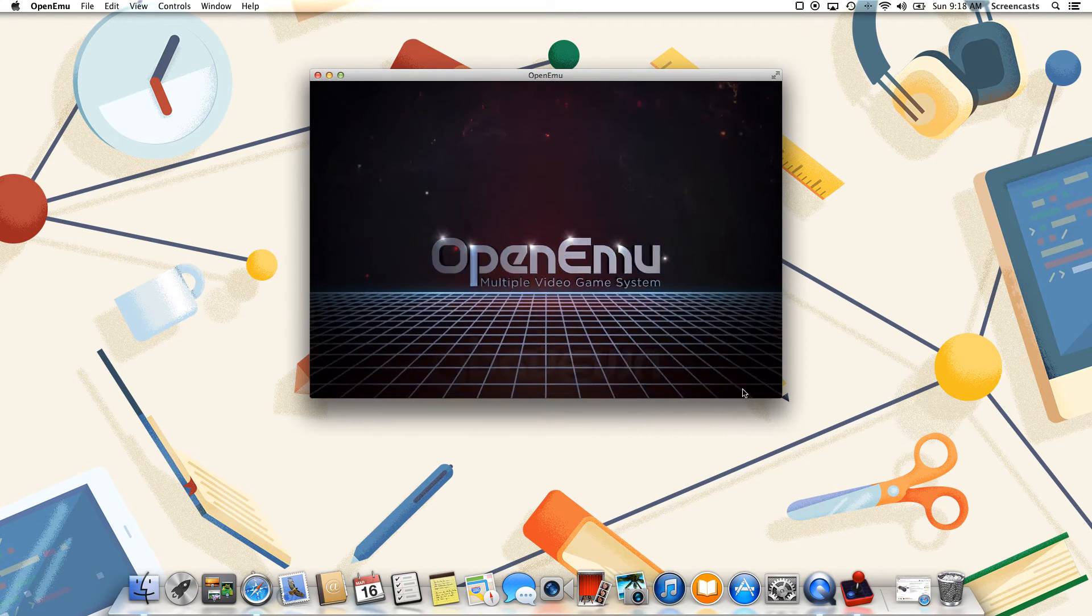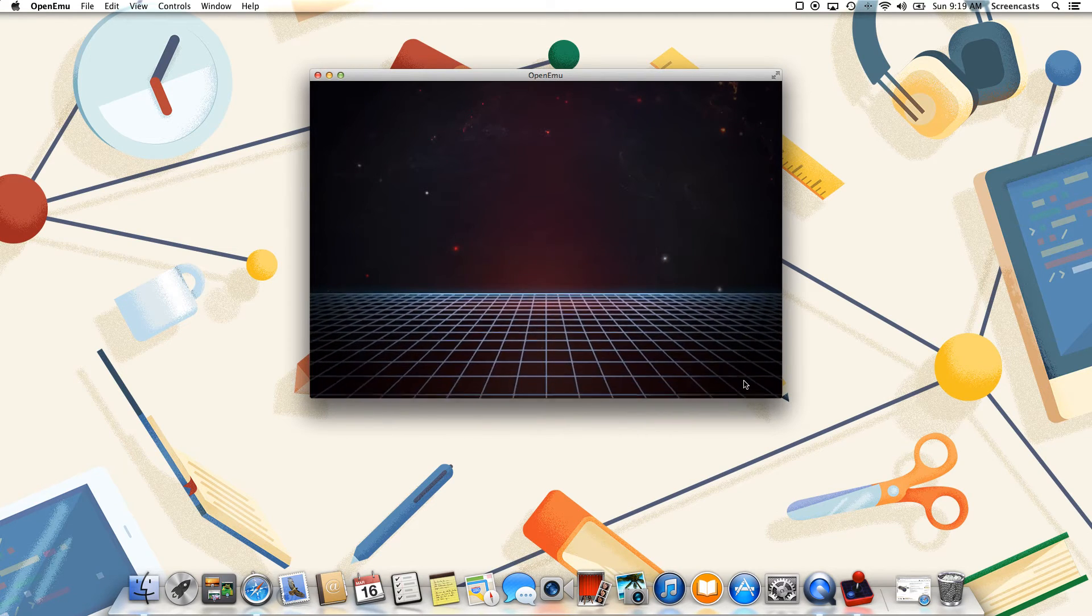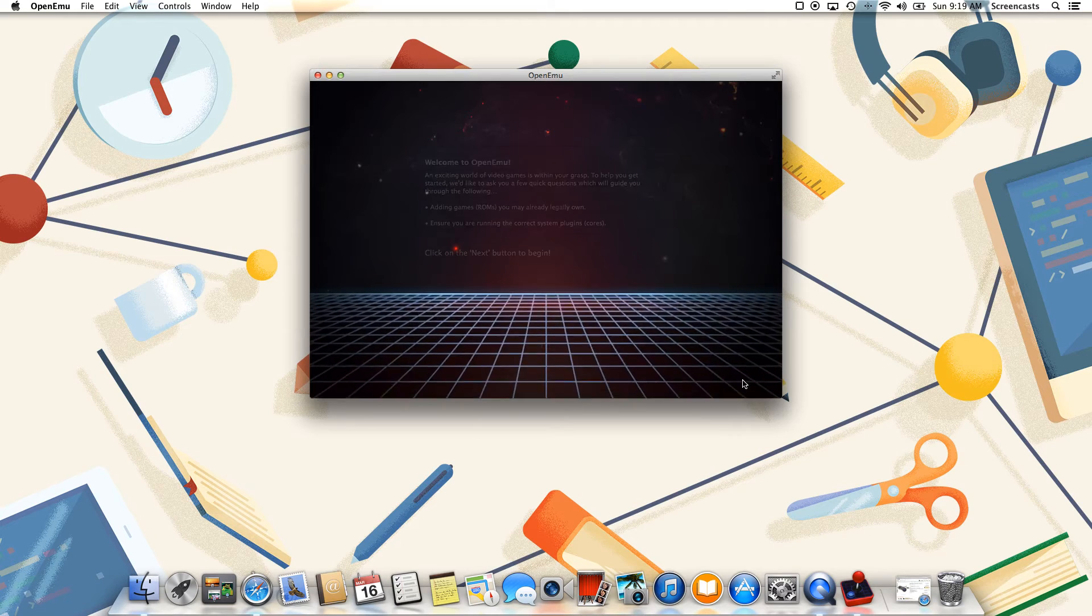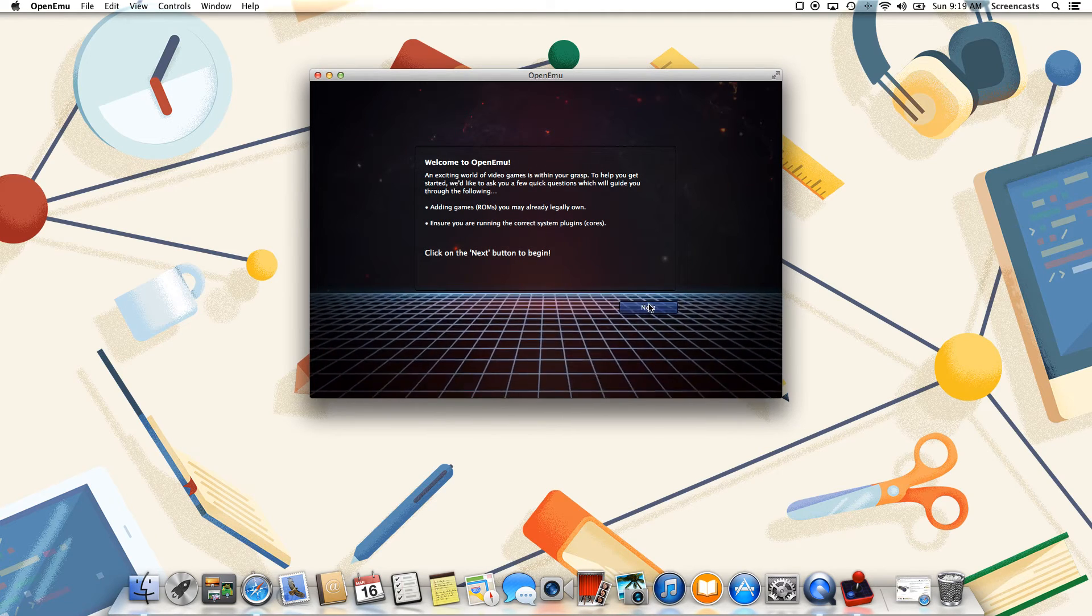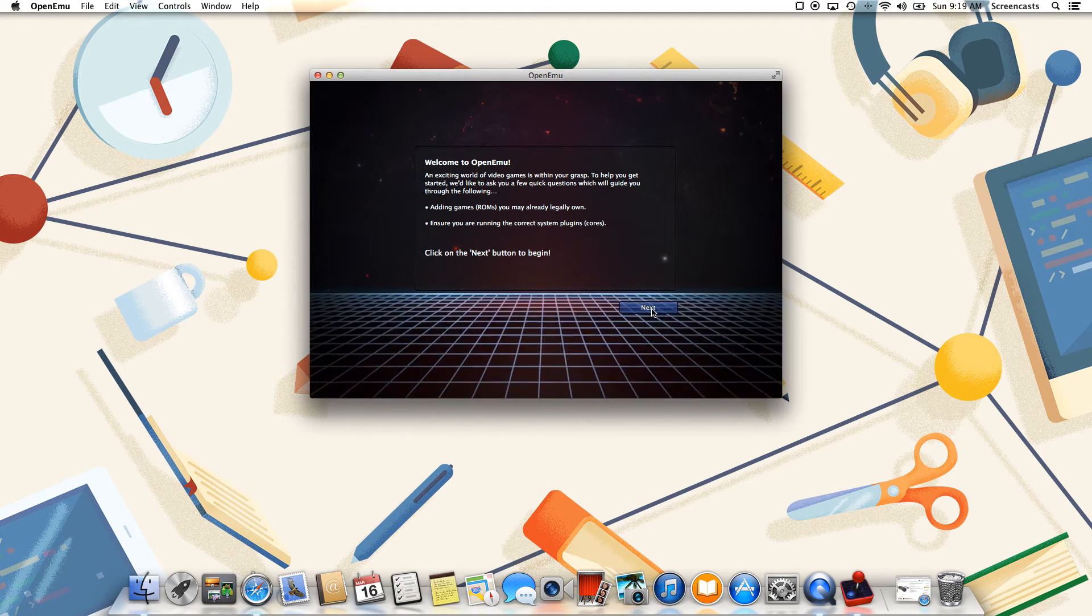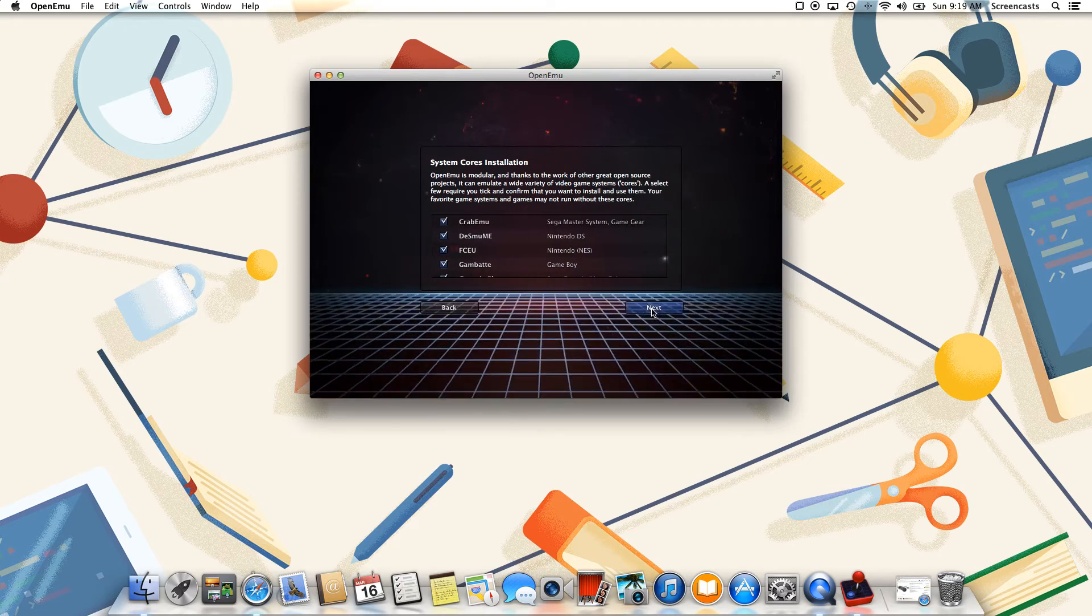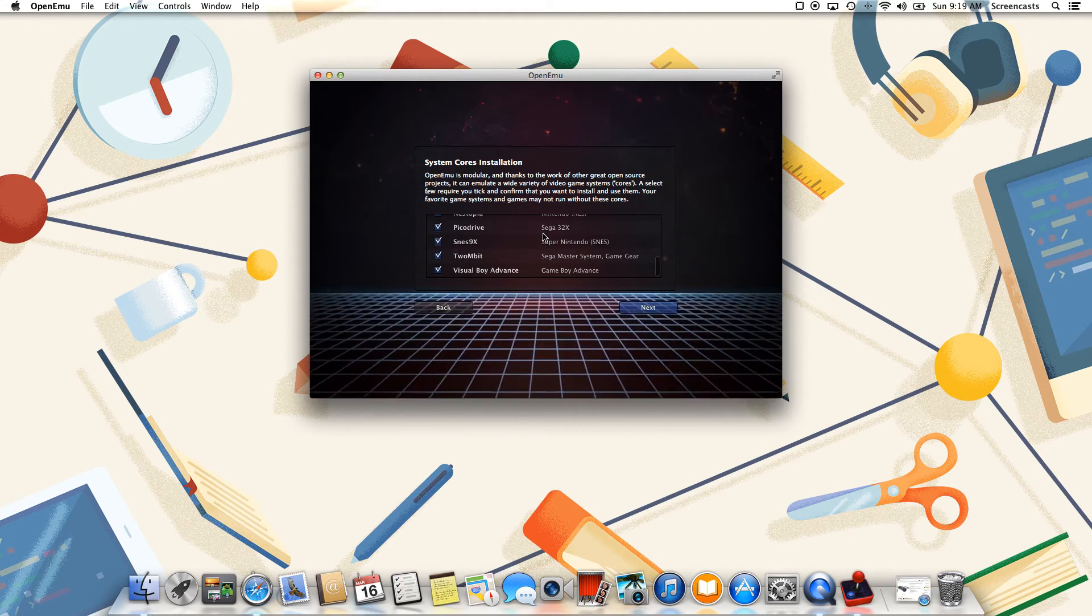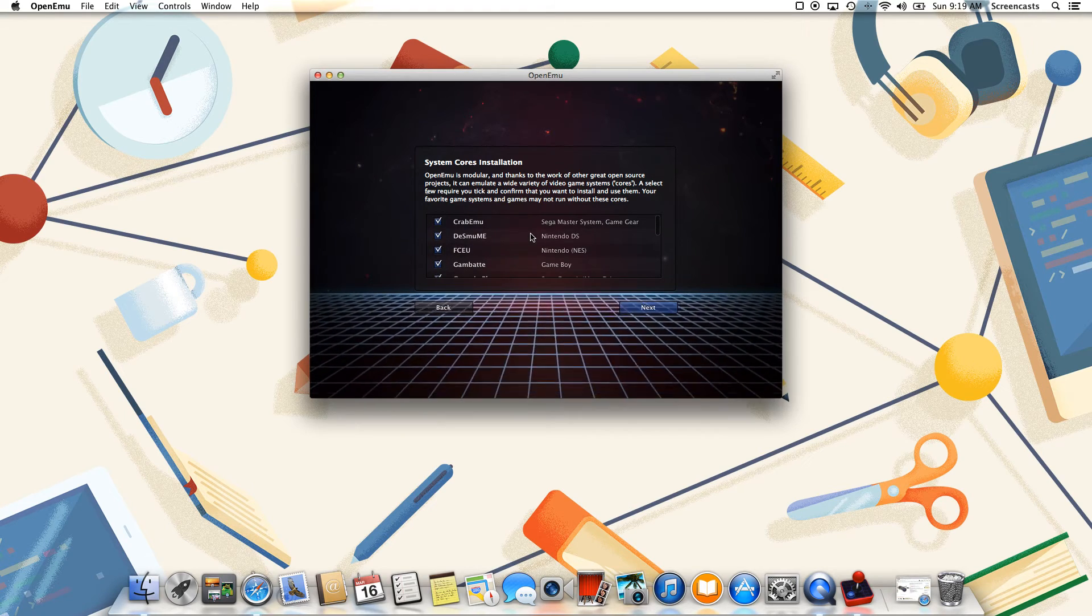So now you can see that OpenEMU is actually starting, and we're going to be greeted with a really cool startup screen that's going to basically guide us through the entire process. We're going to press next here, and now it's going to prompt us to install our system cores, and these are the actual game systems that we're going to be emulating.